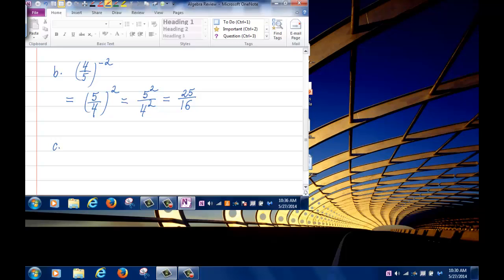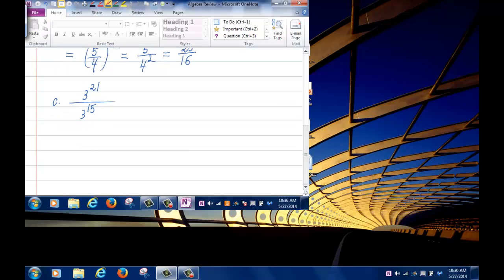Problem C: 3 to the 21 divided by 3 to the 15. You have the same base 3 in both numerator and denominator. Because you are dividing, you subtract the exponents: 3 to the 21 minus 15, which equals 3 to the 6.